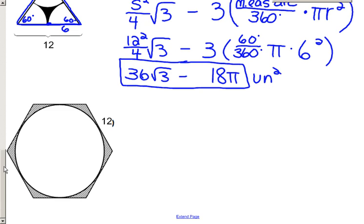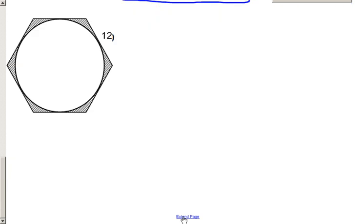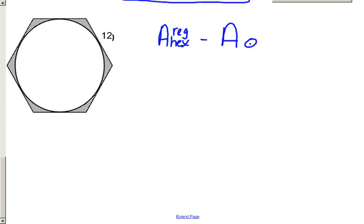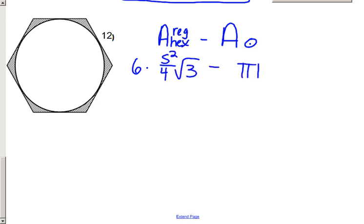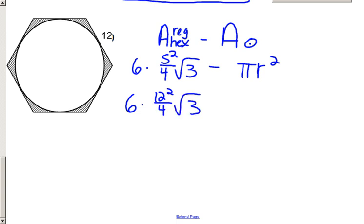Moving on to one more example: finding the area of a shaded region where we have a regular hexagon with a circle cut out of it. We'll find the area of the regular hexagon and subtract the area of the circle. Since it is a regular hexagon, we use six times side squared over 4 root 3. Plugging in a side of 12, we get six times 12 squared over 4 root 3, which equals six times 36 root 3, or 216 root 3 for the area of the hexagon.